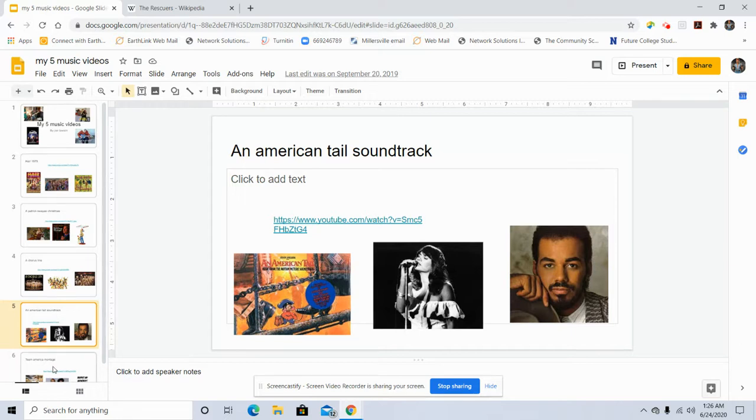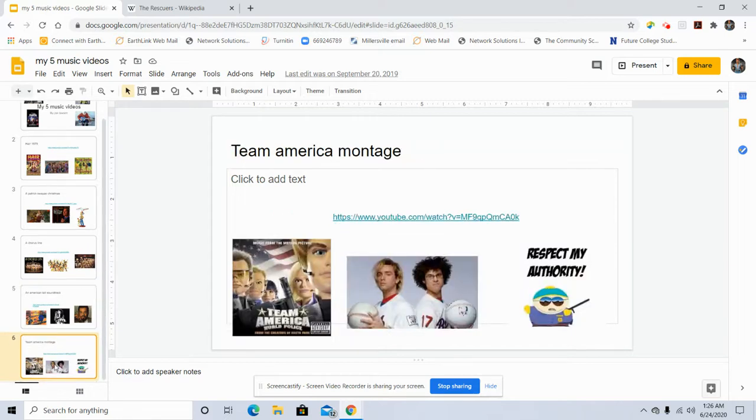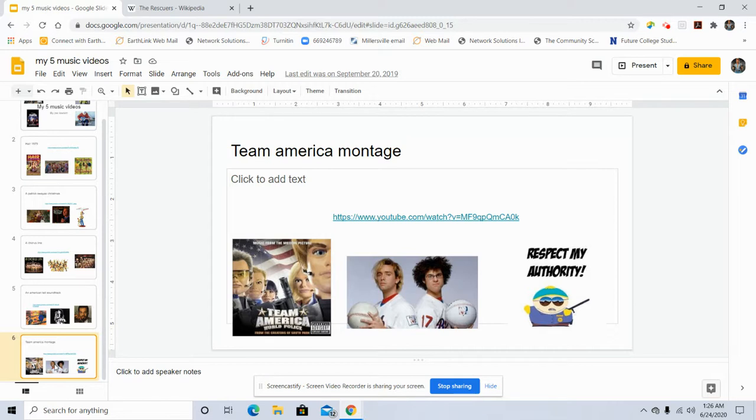And last one, Team America Montage. It's a parody of montages. They make fun of montages.